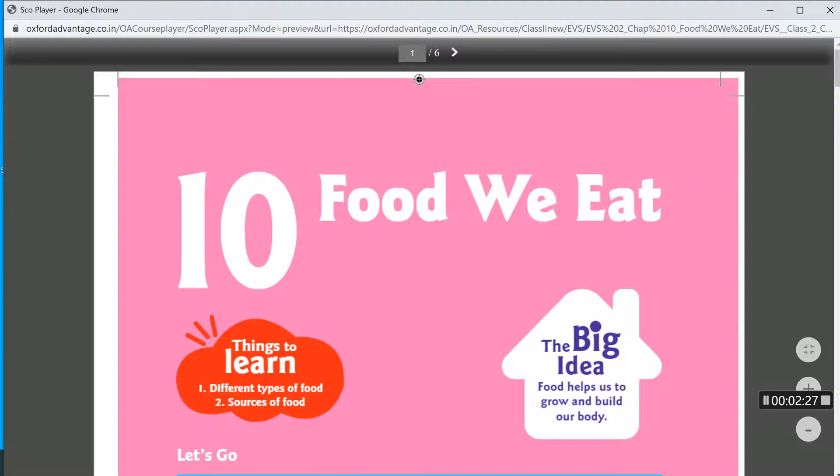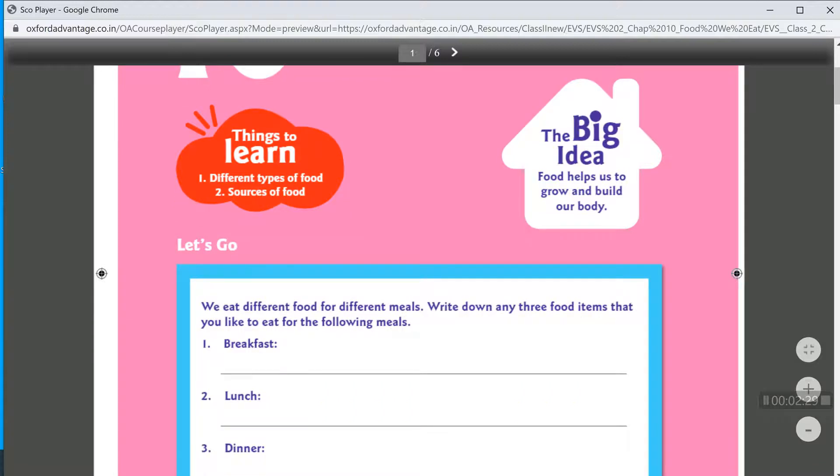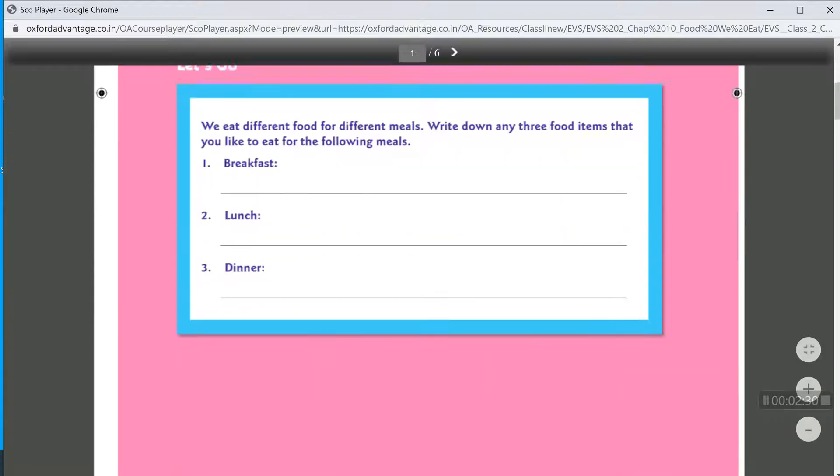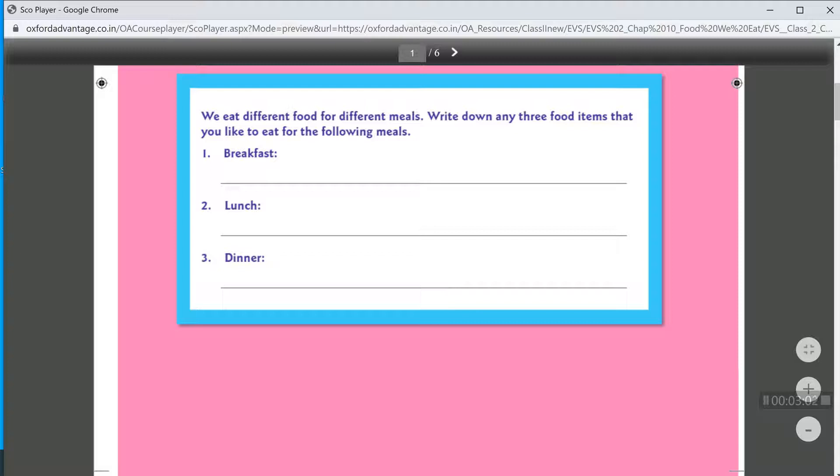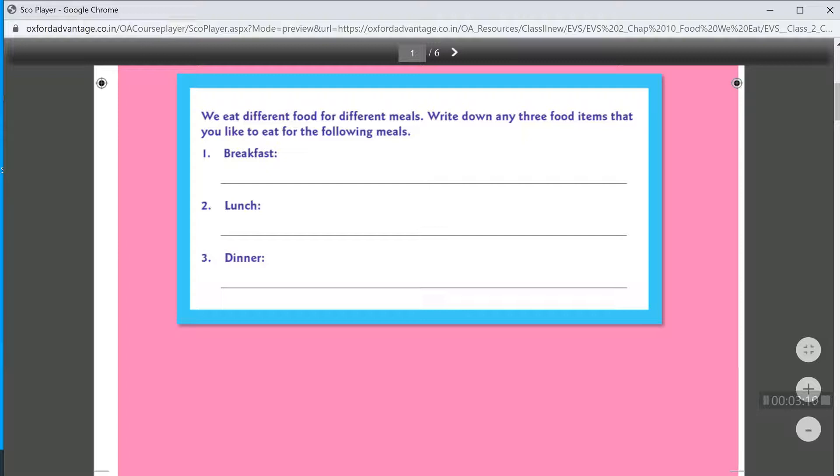The food we eat. We eat different food for different meals. Write down any 3 food items that you like to eat for the following meals. For example, breakfast. You like to eat biscuits, milk, fruits.